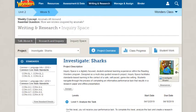This concludes our guide to Inquiry Space projects. Be sure to view other help materials for more information about the Wonders Program.